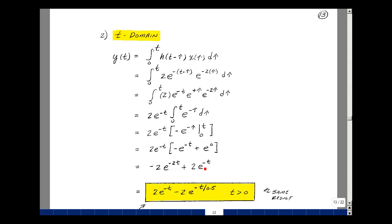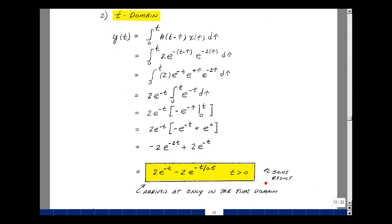Rearranging terms, we have 2e^(−t) minus 2e^(−2t), which you could write with a time constant of 1/2 (0.5). This is valid for t greater than 0, or multiplied by u(t). This is the same result as the previous s-domain solution — obtained here entirely in the time domain, not the s-domain.